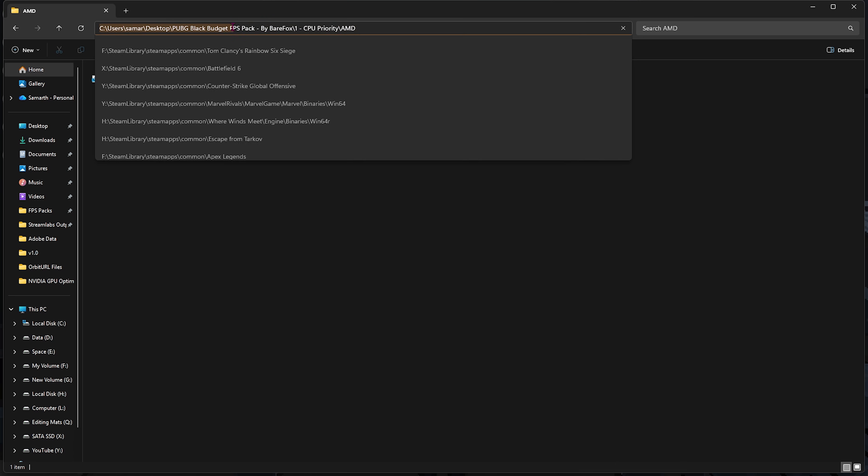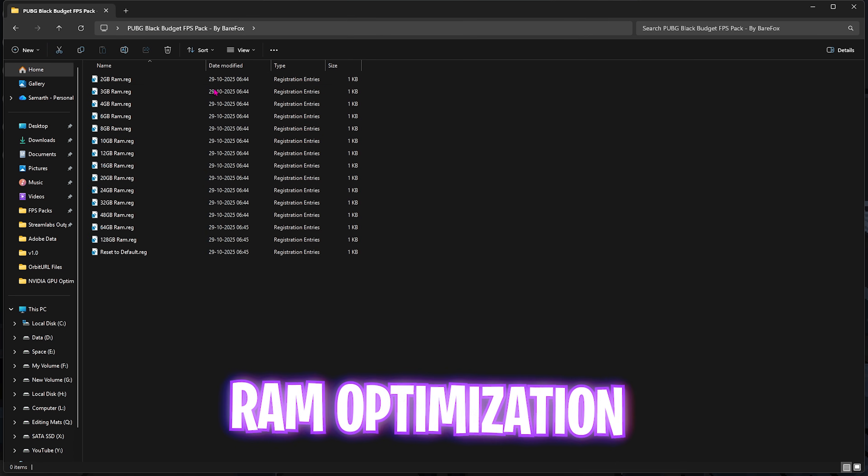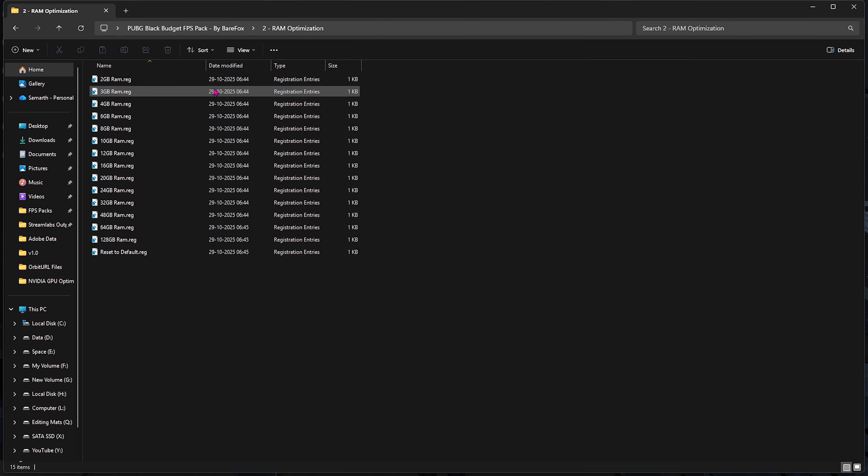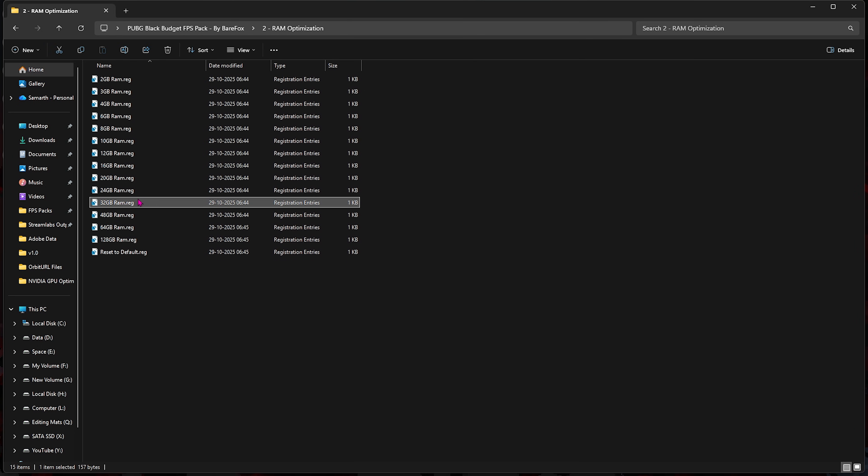Second folder here is RAM Optimization, in which I have left a ton of registries and you can apply this optimization according to your system. I have 32GB RAM, so I need to apply this one. Applying this will help you prioritize and optimize your RAM for better performance. Once again, if that doesn't work out well for you guys, you can always reset it back to default.